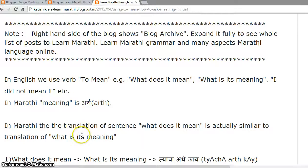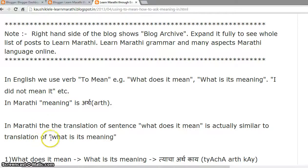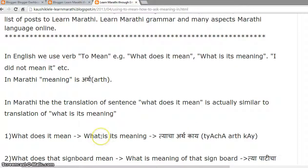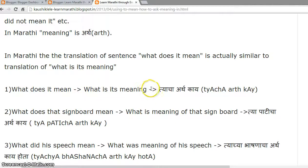meaning is 'Artha.' In Marathi, the translation of the sentence 'What does it mean?' is actually similar to the translation of 'What is its meaning?' Both translate as: 'Tyacha artha kai.'